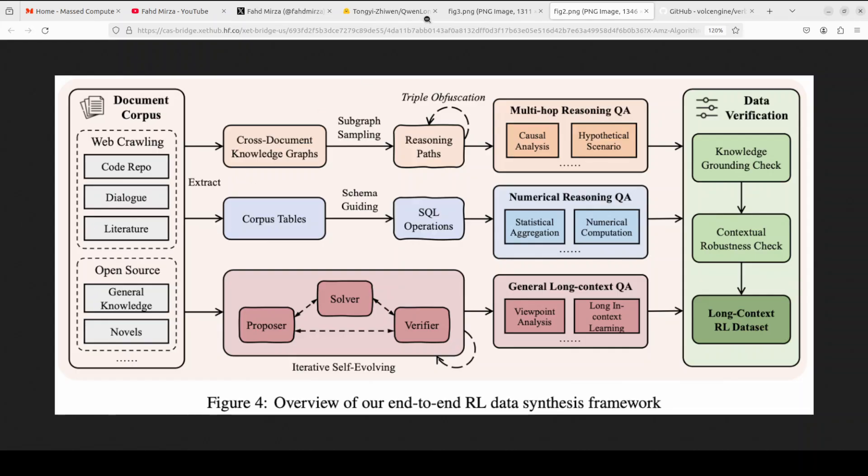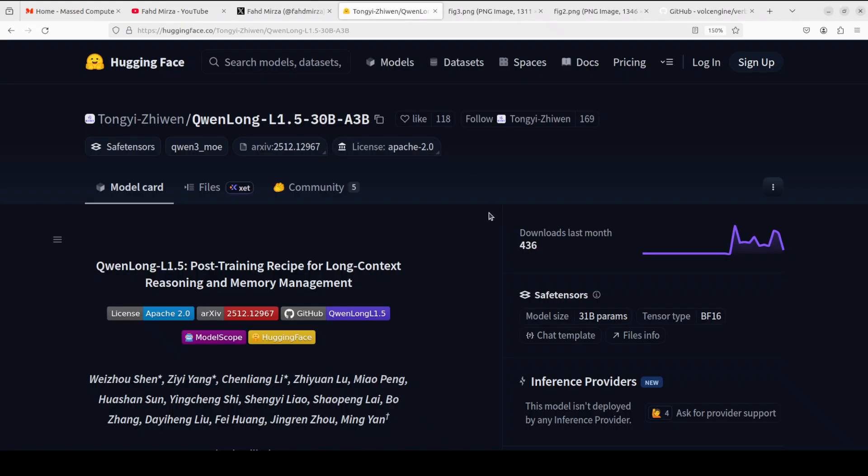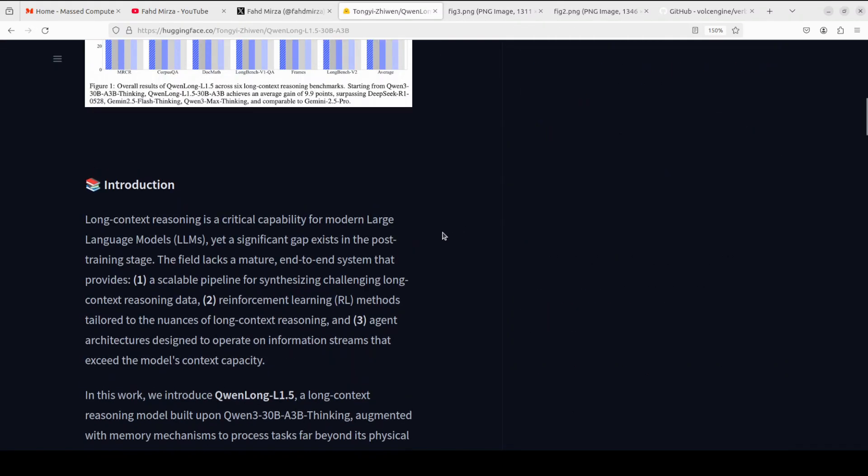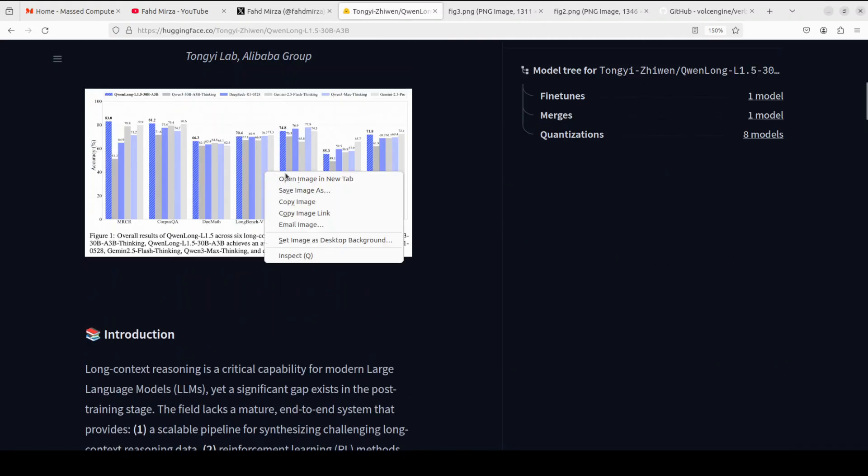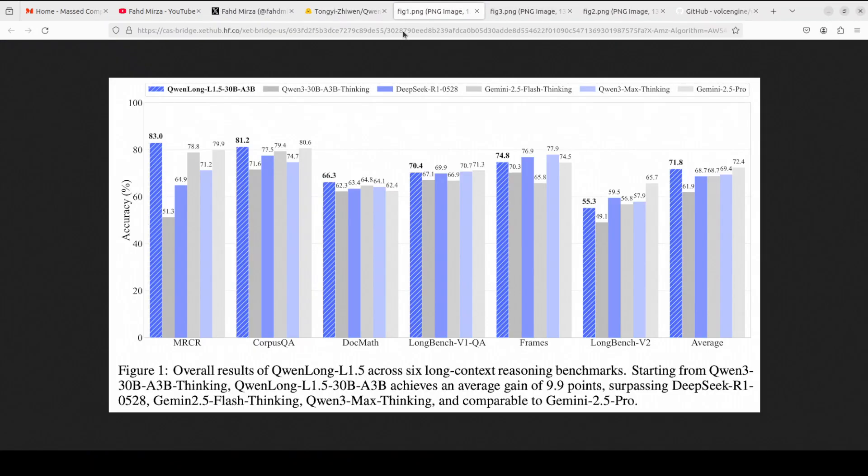The results are very impressive. There are various benchmarks which they have shared on their portal card. I think I'll just scroll down, this is the one. Let me open it in this window.